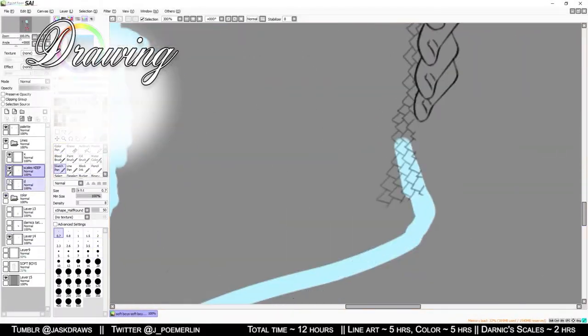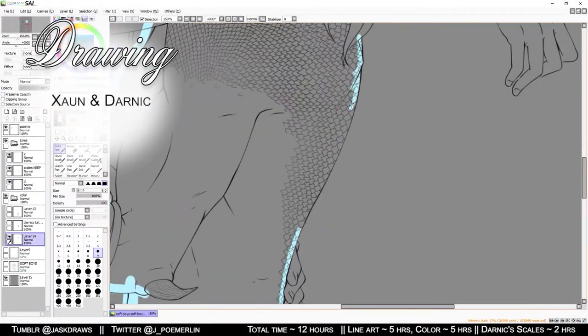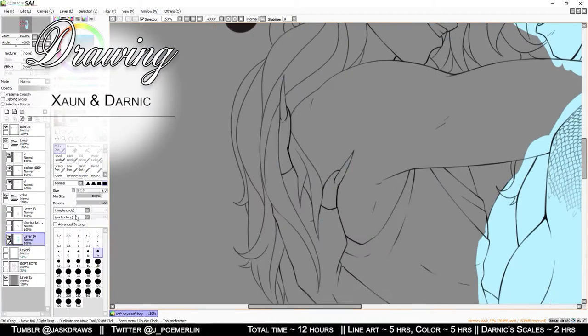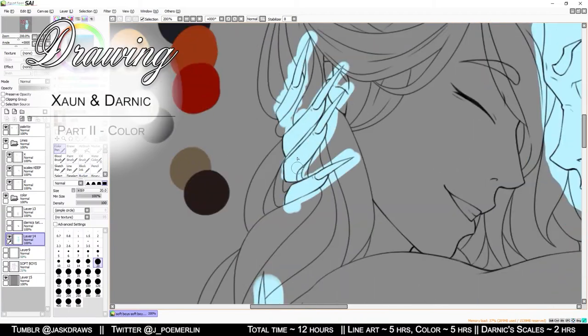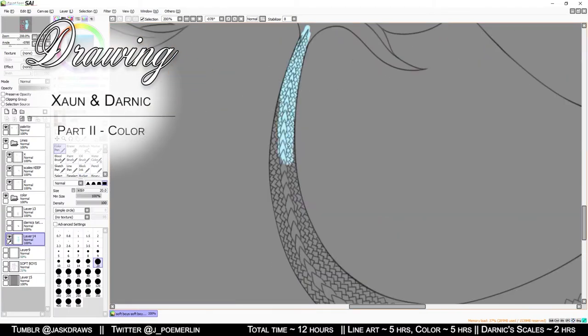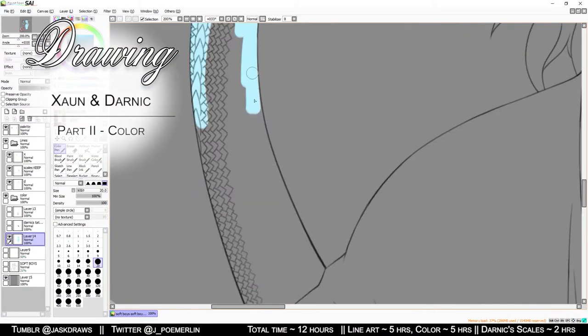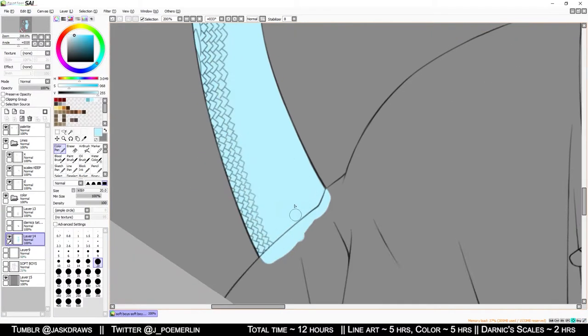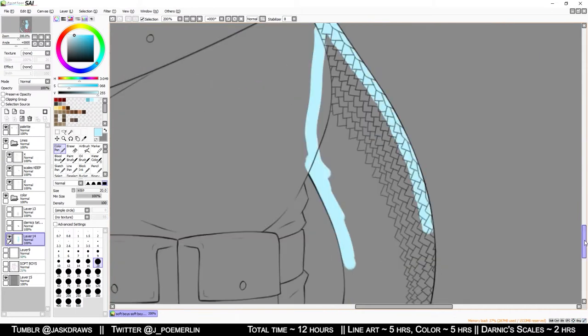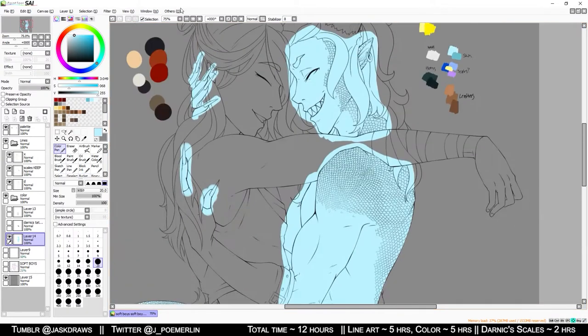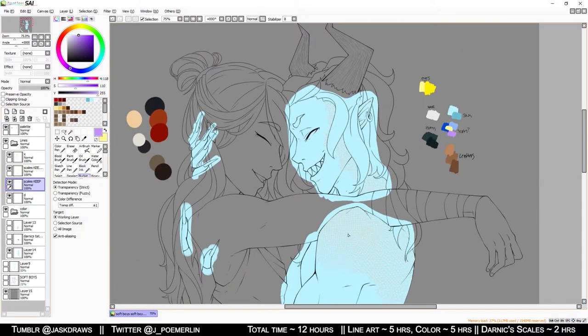Hello, welcome to part two of this week's speed paint video. My name is Jask and in this video I will be covering the coloring portion that I did for these two lovely boys.